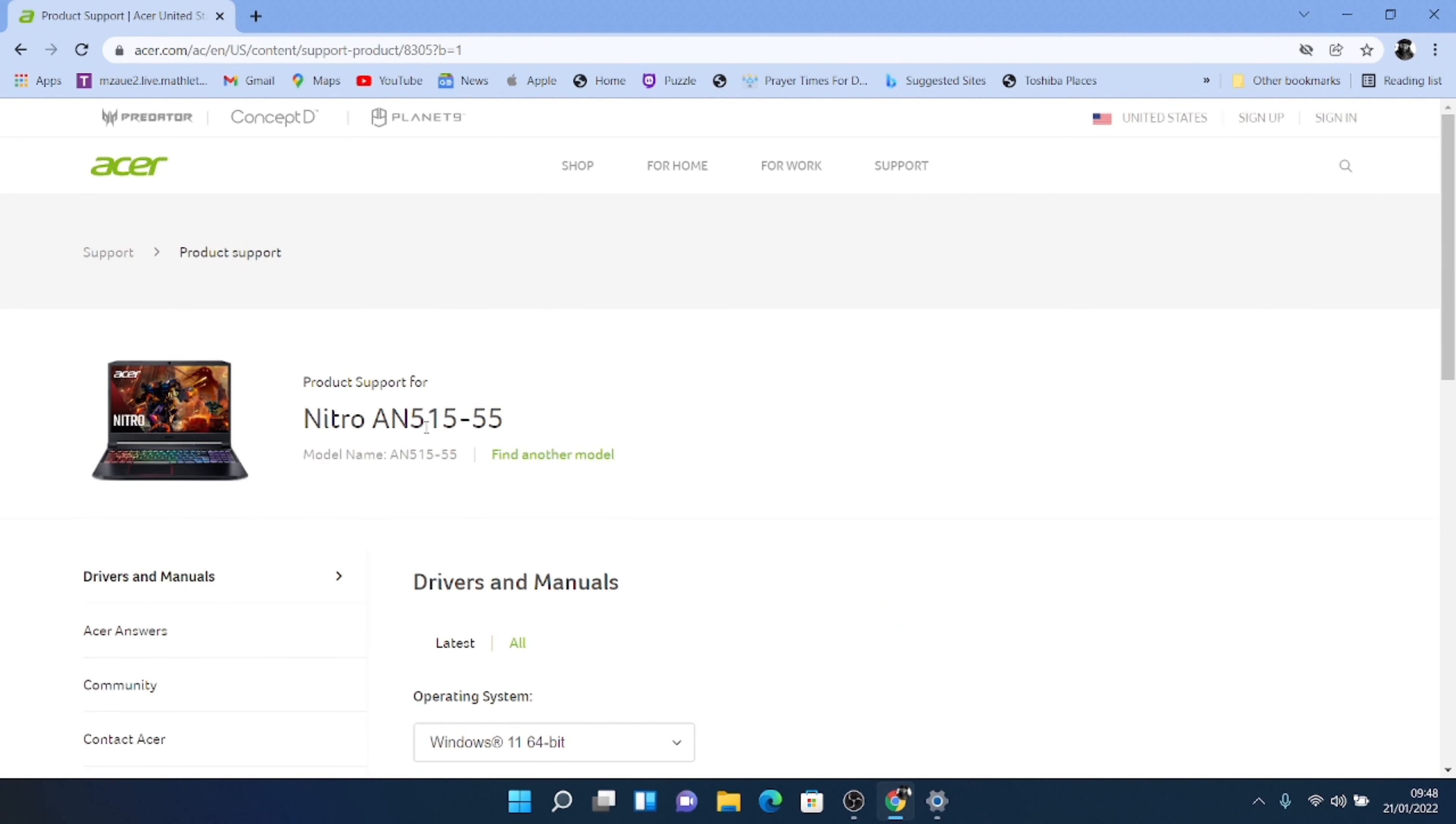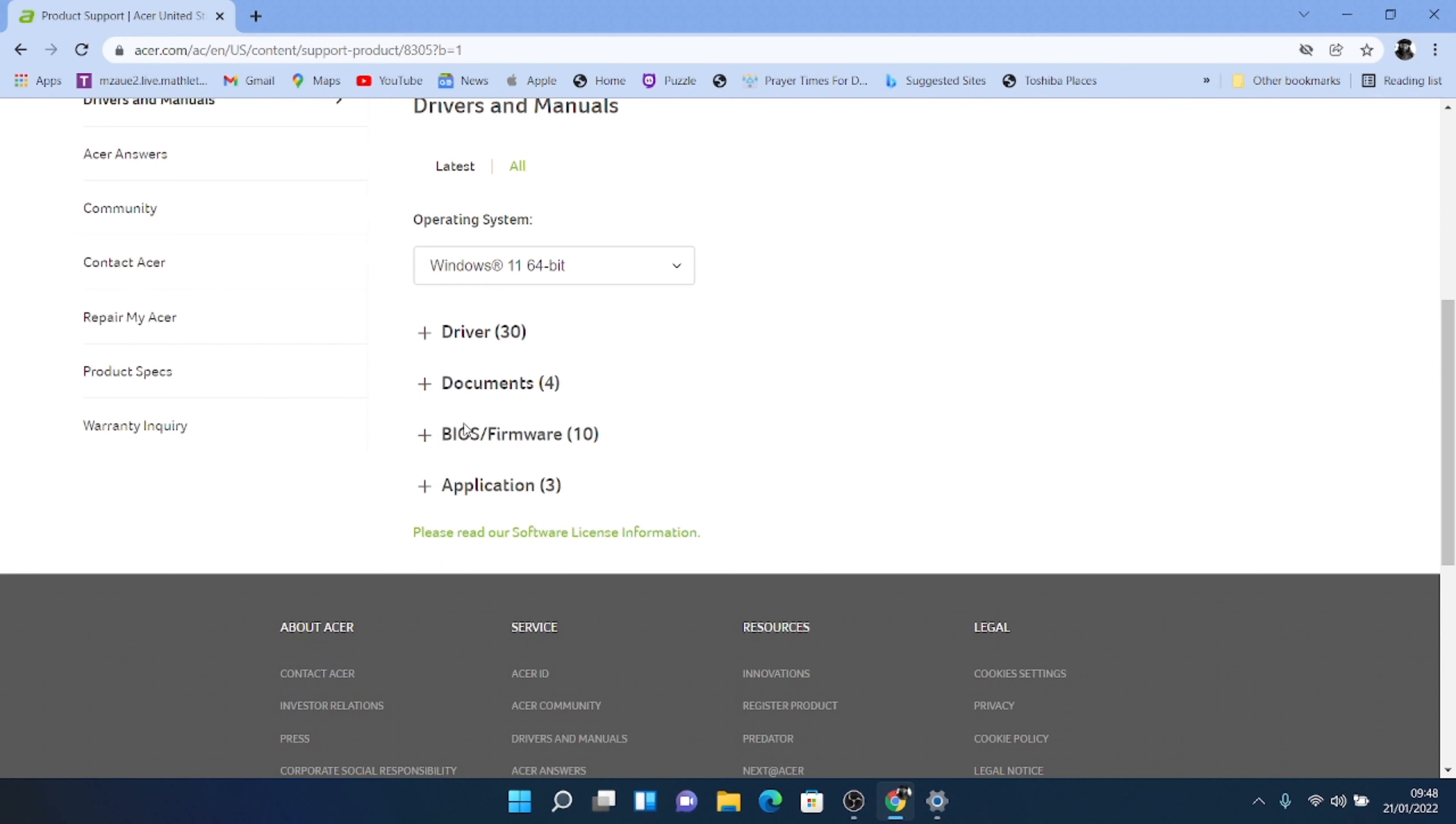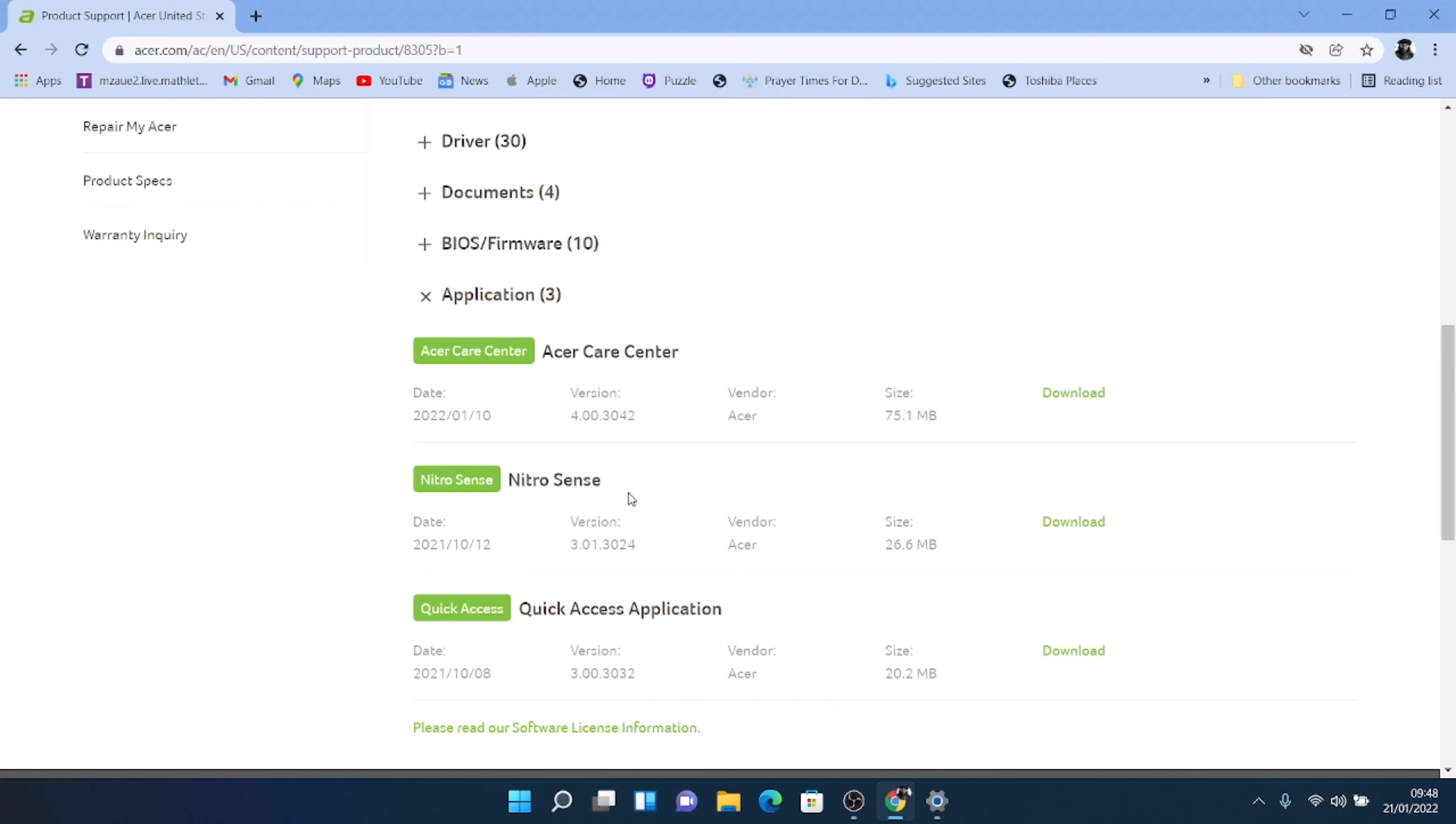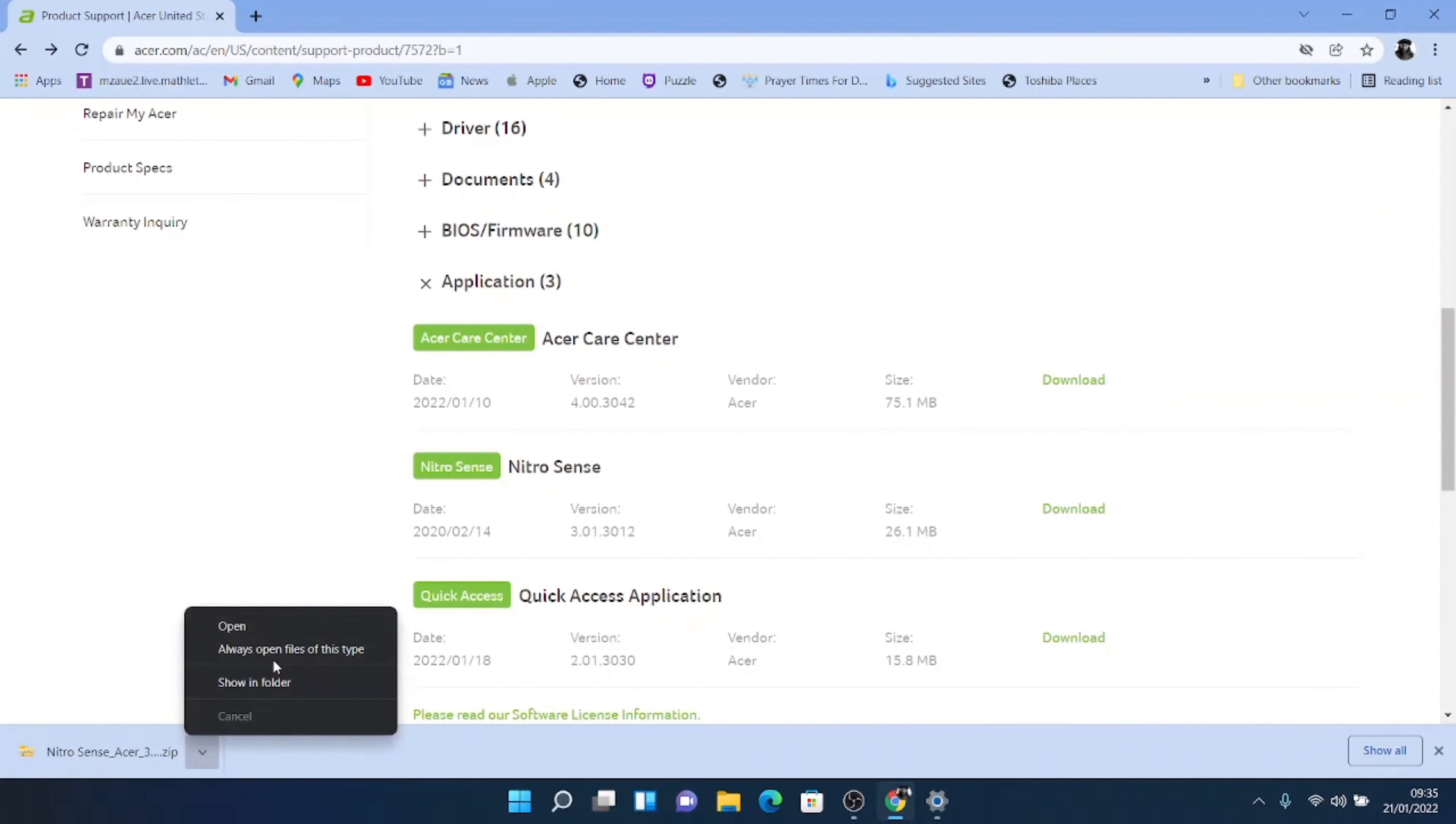And you're going to get your model pop up here. And then what you want to do is you want to go to application and you want to go to NitroSense. NitroSense is here and you want to hit download. This is downloaded. You're just going to open it.